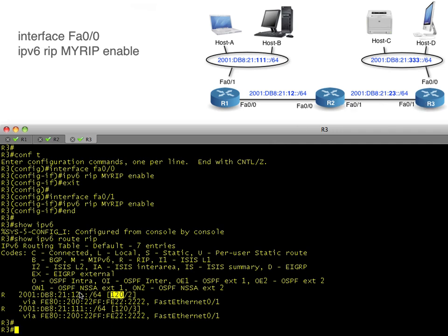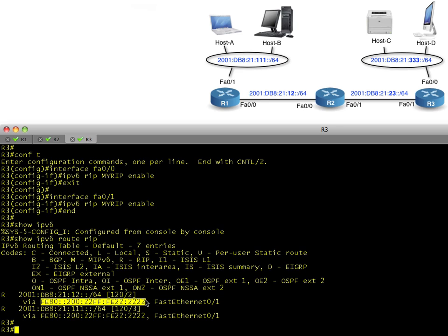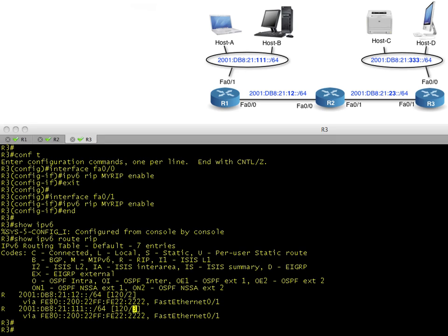Let's take a look at R3's perfect place to be. R3 is learning that to reach the 12 network, it can use this layer 3 link local address as the next hop, forward it out Fa0/1 to get there, and that the cost of the metric is 2. So let's go to the next routing protocol, and that is OSPF.